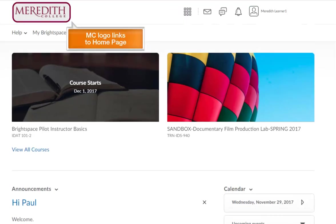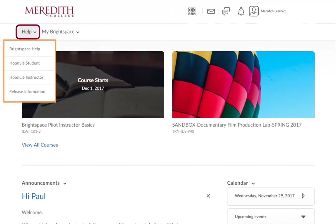Click on the Meredith College logo to access your home page. Click on the Help menu to display all the help resources available to you, including Brightspace help, video tutorials on WhoNooIt, and release information.